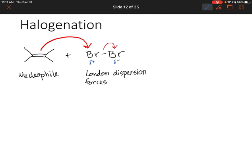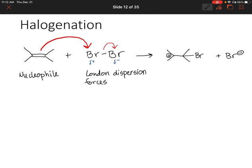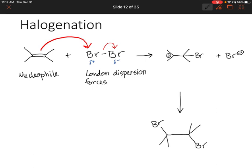Normally, given what we've already learned, we would assume that we then create a carbocation. So maybe bromine adds to the right-hand carbon, leaving the left-hand carbon positively charged. And then the other bromine that now has a negative charge could come in and attack that positive charge. However, what chemists discovered is that this reaction produces a very specific product — always what's called an anti-halogenation product or an anti-addition product, where the bromines always add opposite each other.